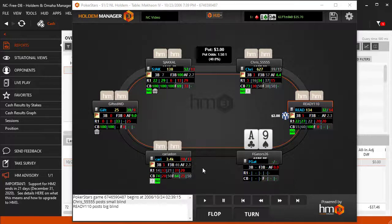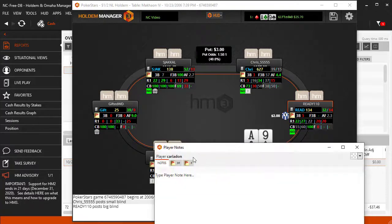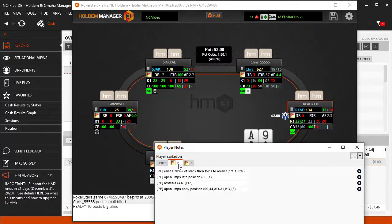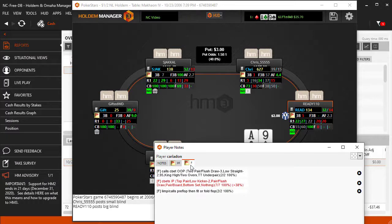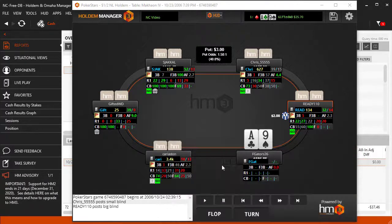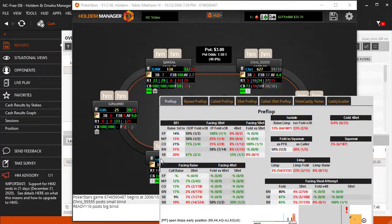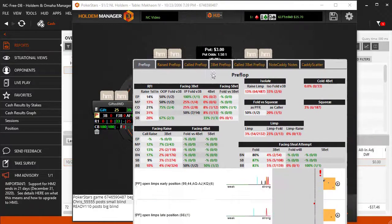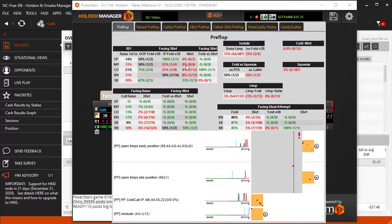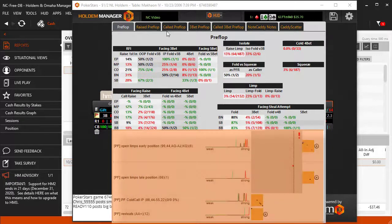There are two other ways to view Notecaddy notes. Click the player's main note icon and the Notecaddy notes are broken down by street, as noted here with Preflop and Flop. The last way is through the main Hold'em Manager tab pop-up system — click the player's name in the HUD and Notecaddy notes are listed at the bottom for each pop-up tab.